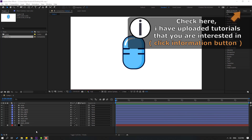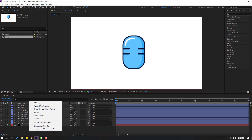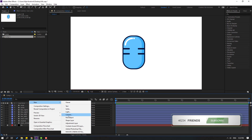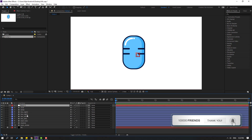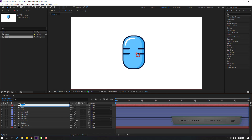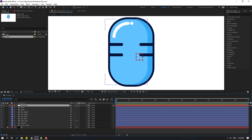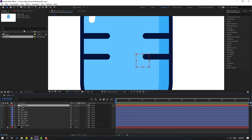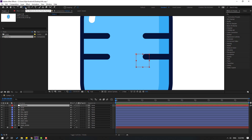First, let's create a new null object to control all objects. Right-click, New, Null Object, and let's change the name to 'Controller'. Then to move the anchor point to center, hold Control and double-click on the behind icon.